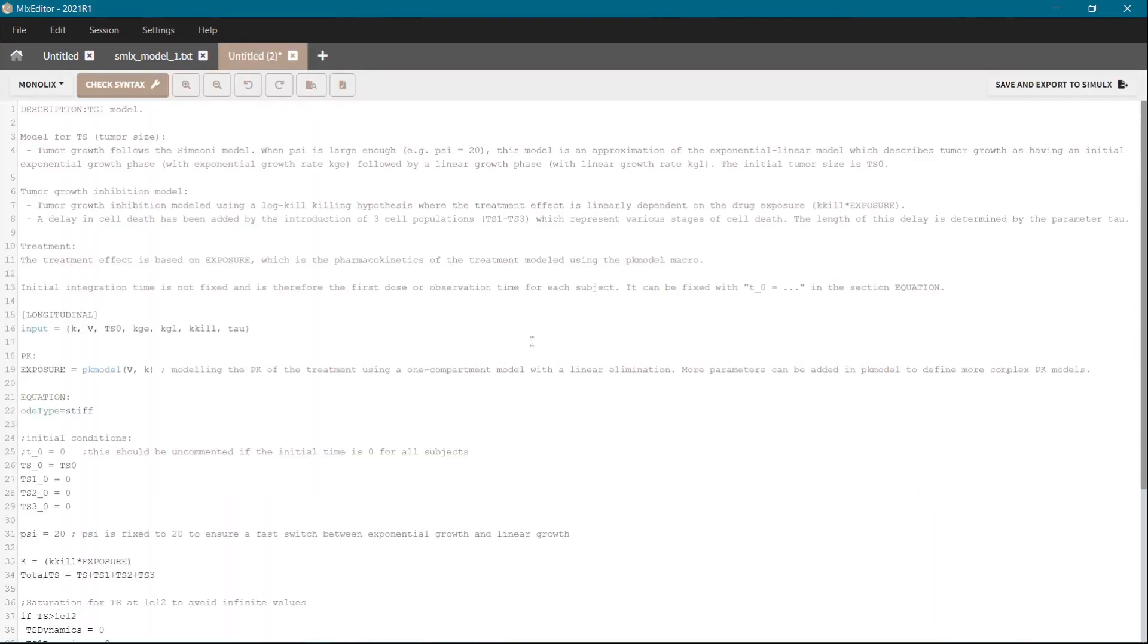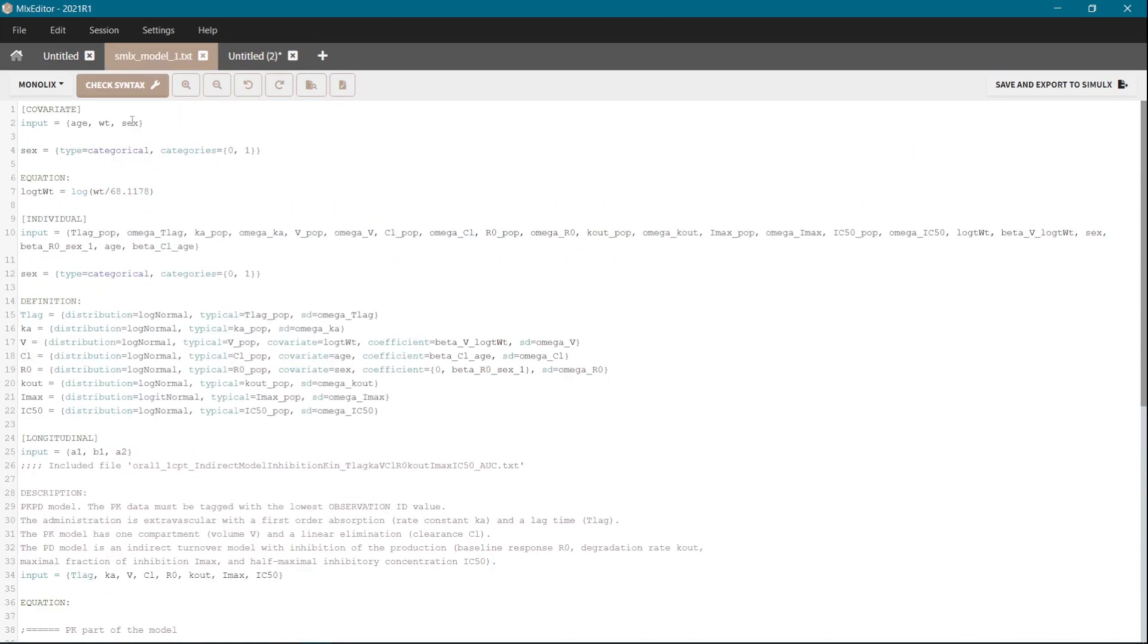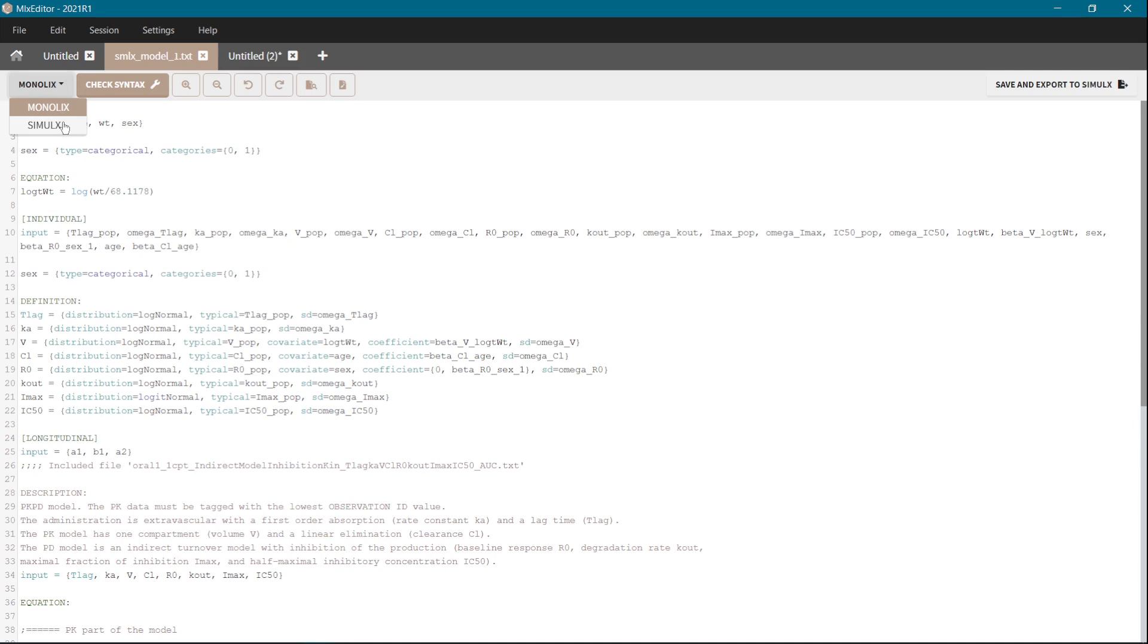As it is possible to edit models that are going to be used in MonoX or as in this model here with individual and covariate block that are going to be used in Simulix, here in the left top corner you select the version of the check syntax that are going to be used for your current model and in addition you can save and export the model from here directly to Simulix.